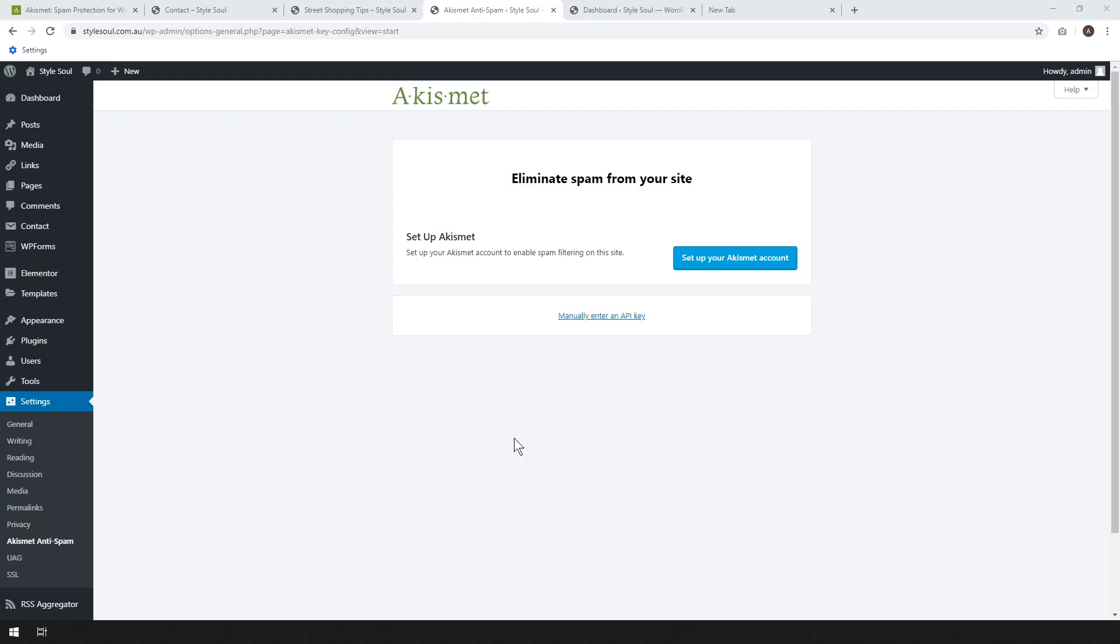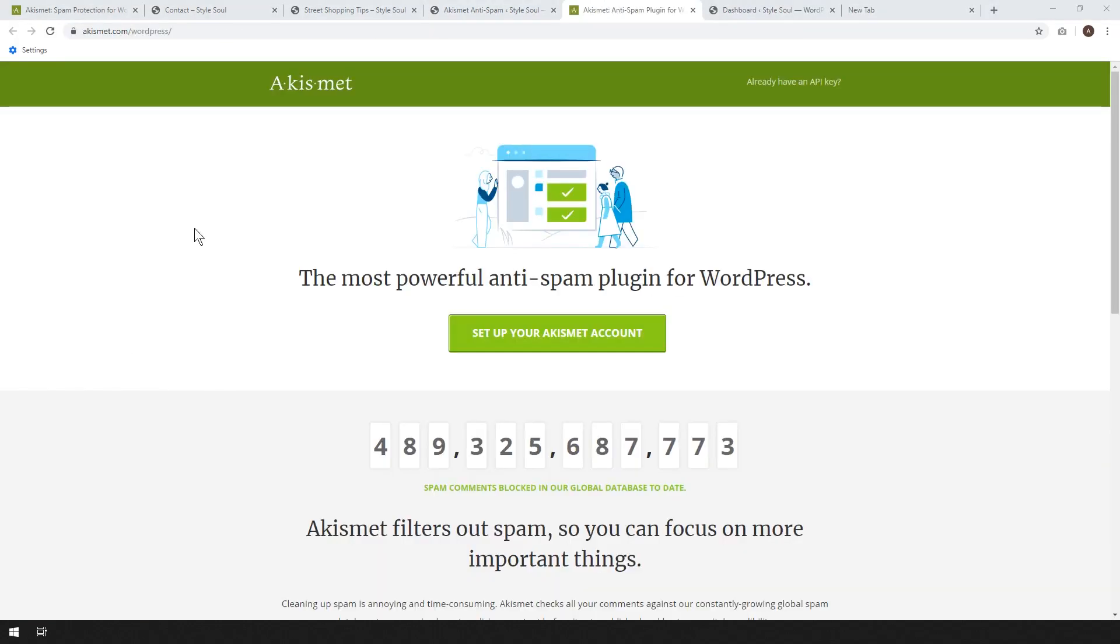Okay, and straight after you've hit activate, Akismet will give you this screen, and you'll be asked to set up your Akismet account. So just go ahead and click that. So it'll be taken to the Akismet.com website and click set up your Akismet account.